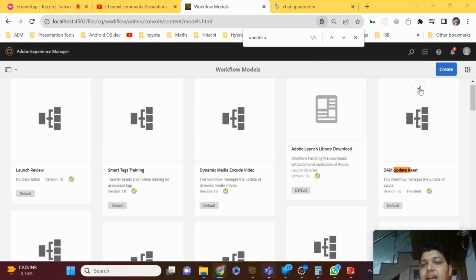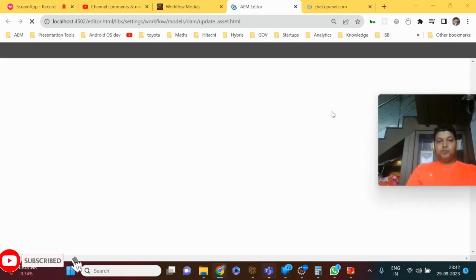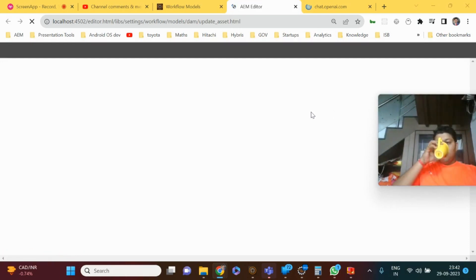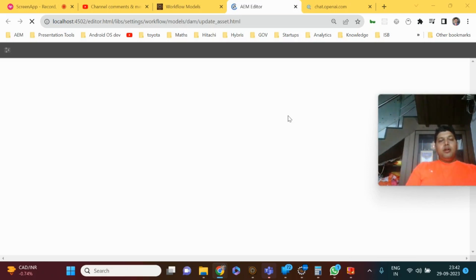You can select the workflow model and click Edit to see the entire steps which are part of the workflow model. It will have multiple steps like an image cropping step, a sending email step, and multiple other steps. I'll also showcase how you can drag and drop the steps as part of the workflow model.